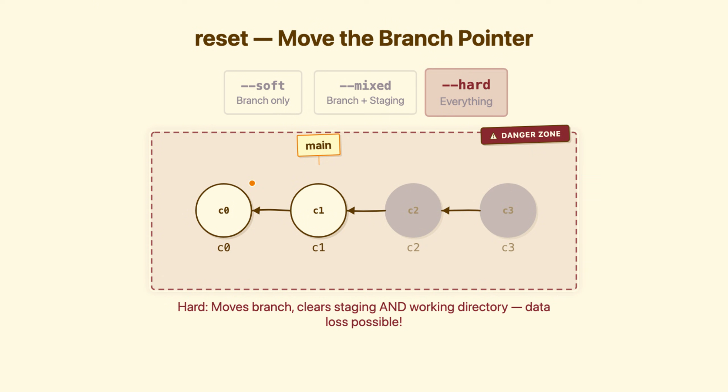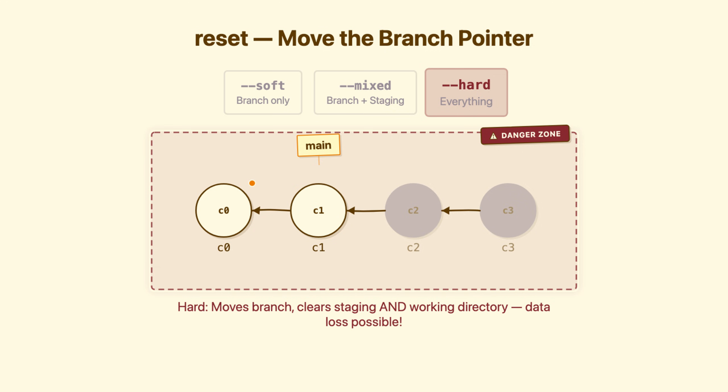I have watched developers lose days of work because they ran git reset hard thinking they could undo it. You can't. Not easily. The orphan commits recoverable for a while if you know git secrets. But your uncommitted changes, the stuff you never committed? Gone forever. When to use it? You want to completely abandon work and start fresh. You're sure.